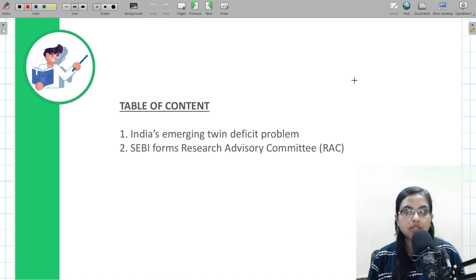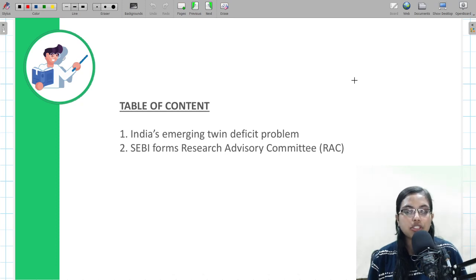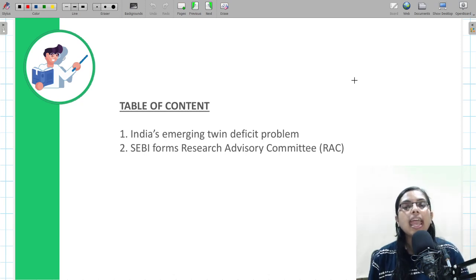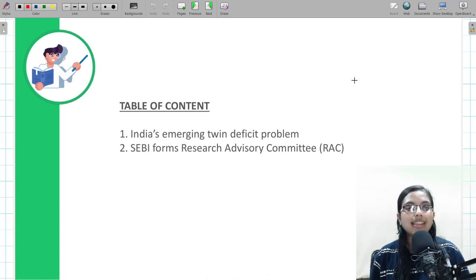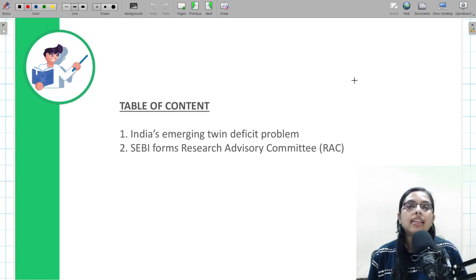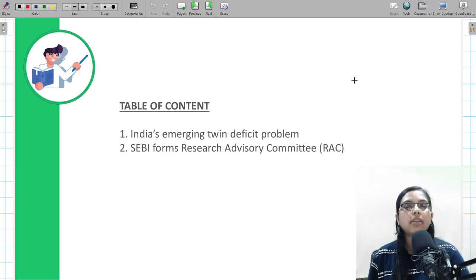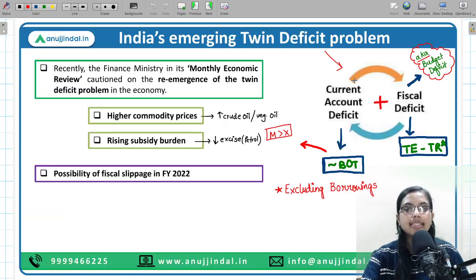So what are we going to discuss in today's session? First, we will be discussing India's emerging twin deficit problem — what is the meaning of twin deficit, what problems it causes for the economy, and how India is going to tackle it. Apart from that, we will also be talking about the committee that SEBI has formed, known as the Research Advisory Committee — who is the chairman, the number of members, and the terms of reference.